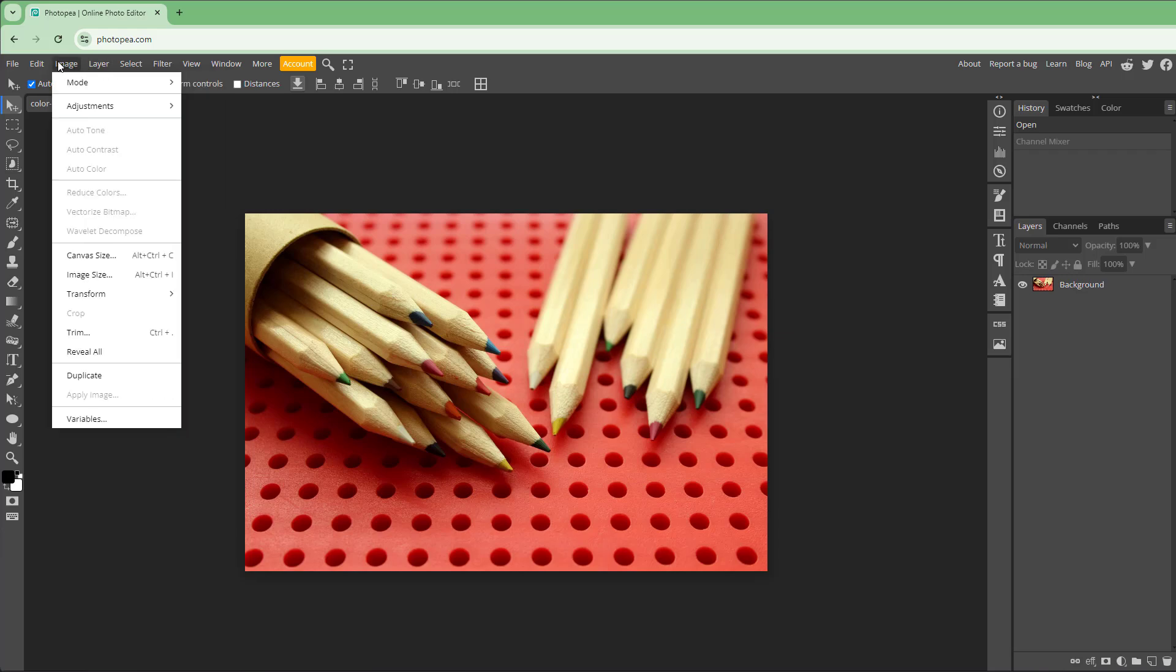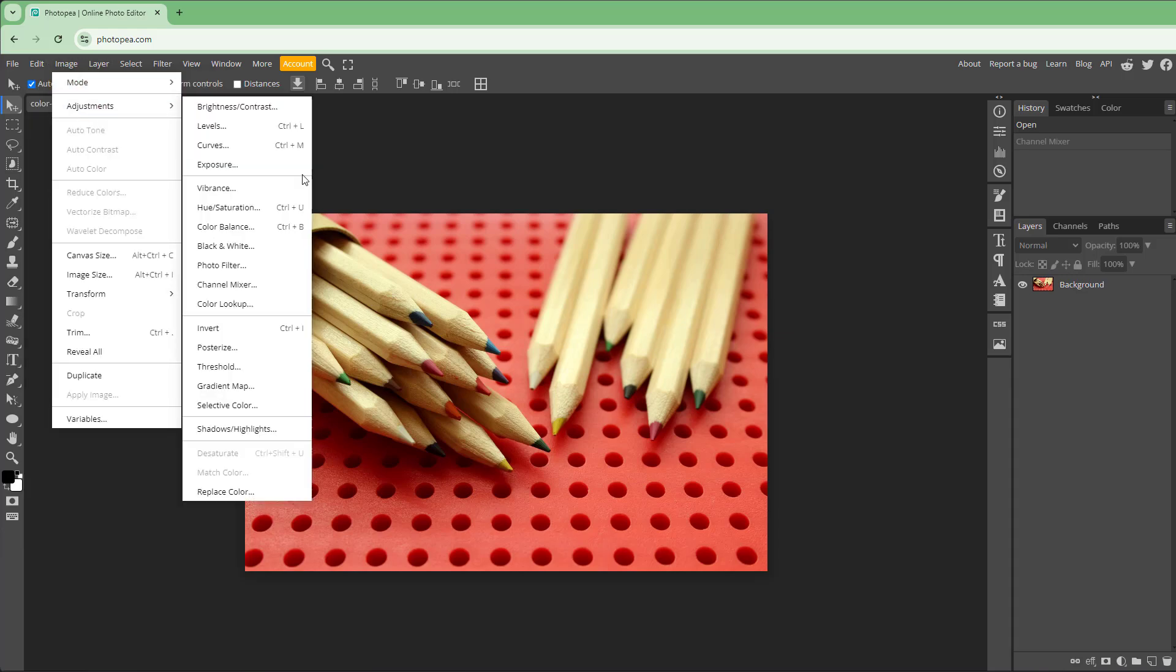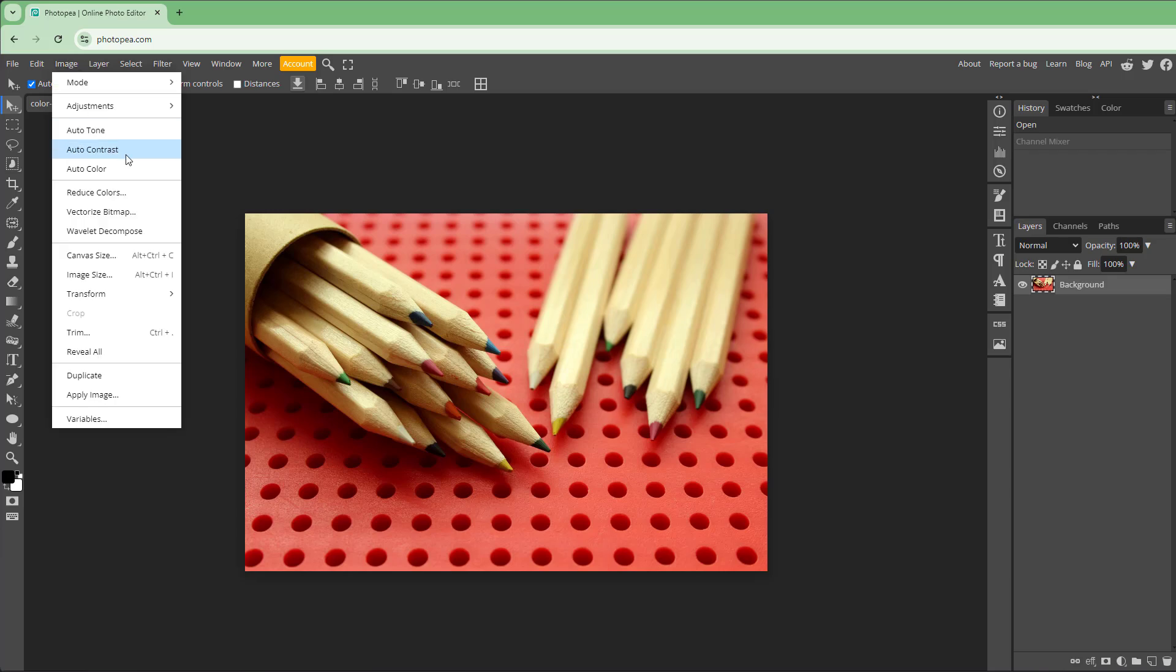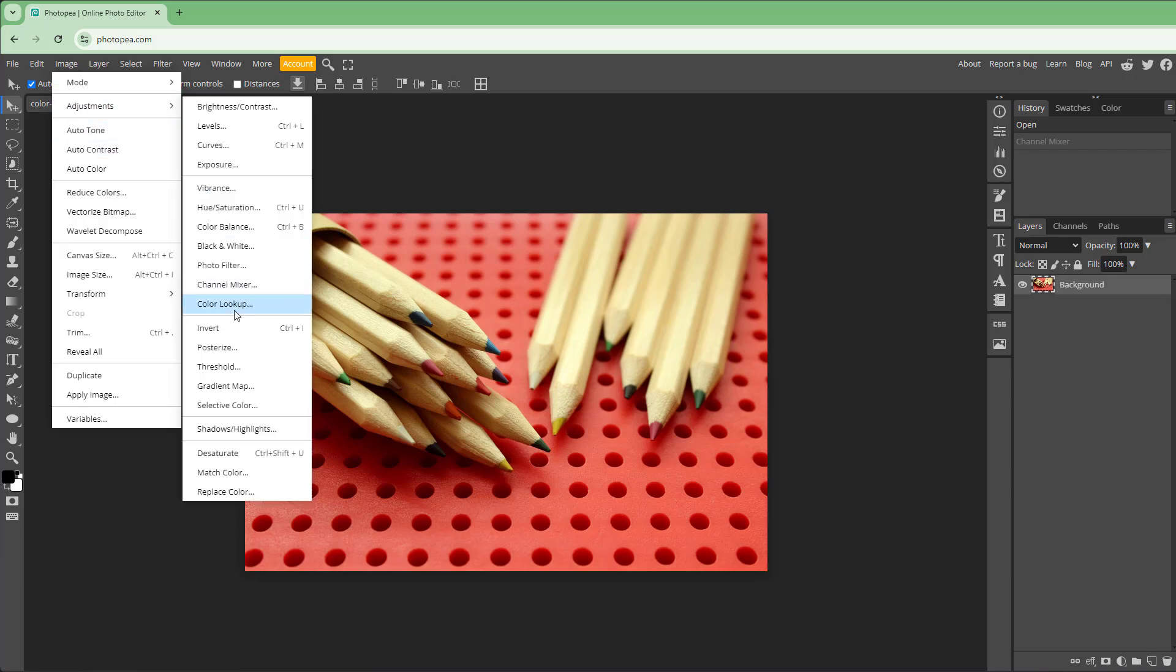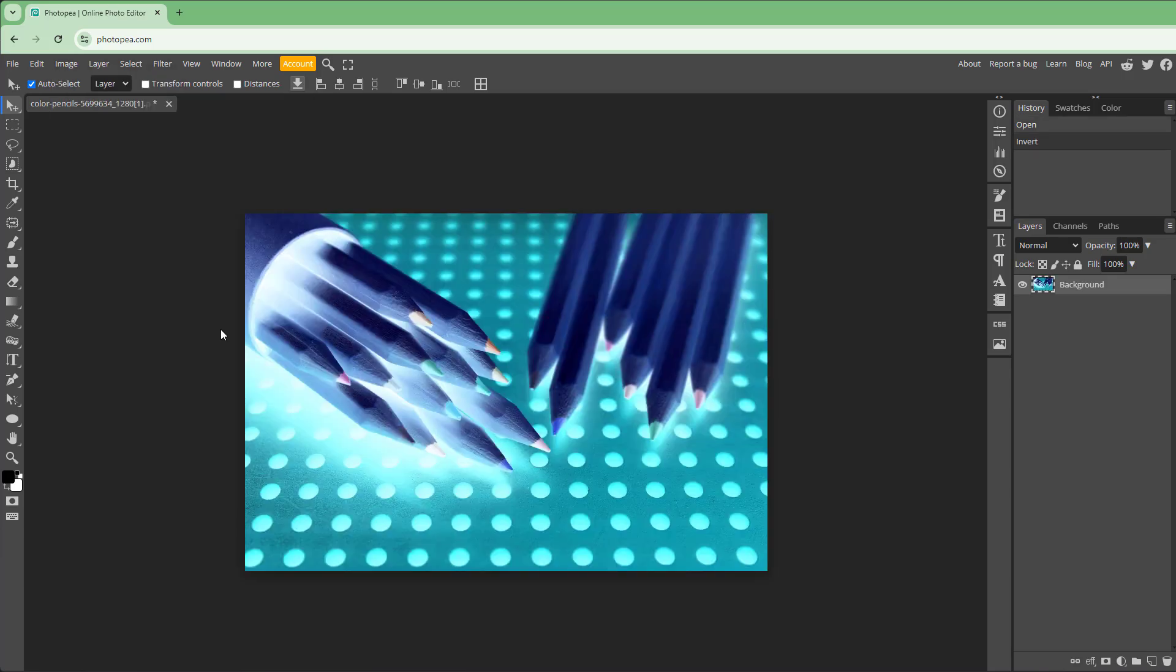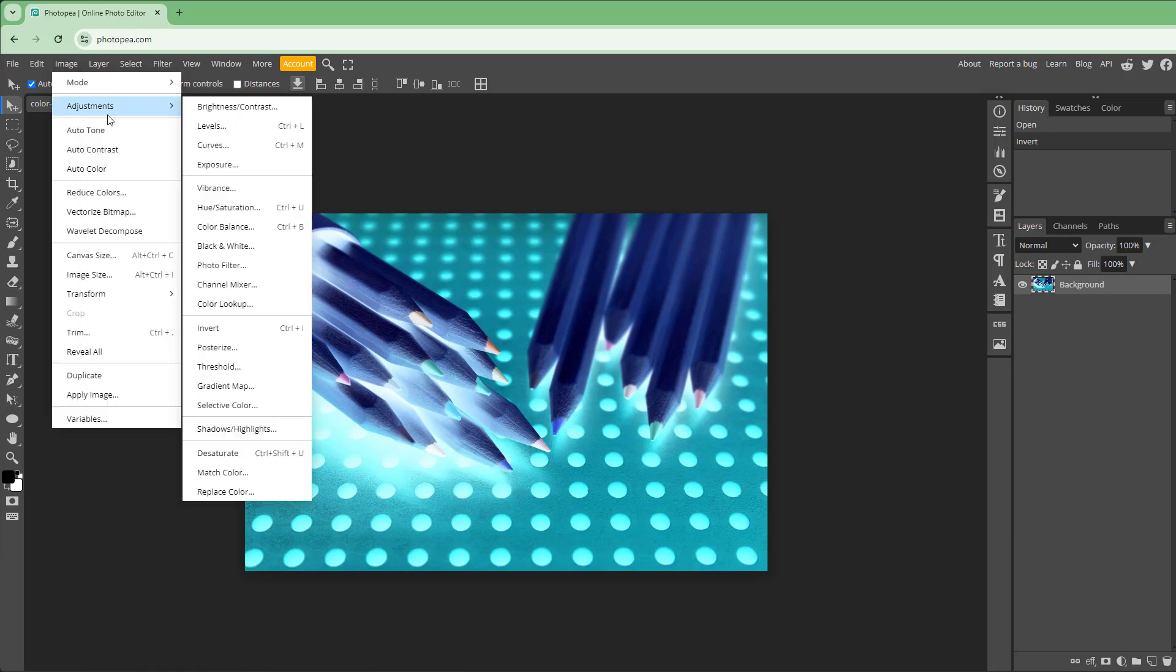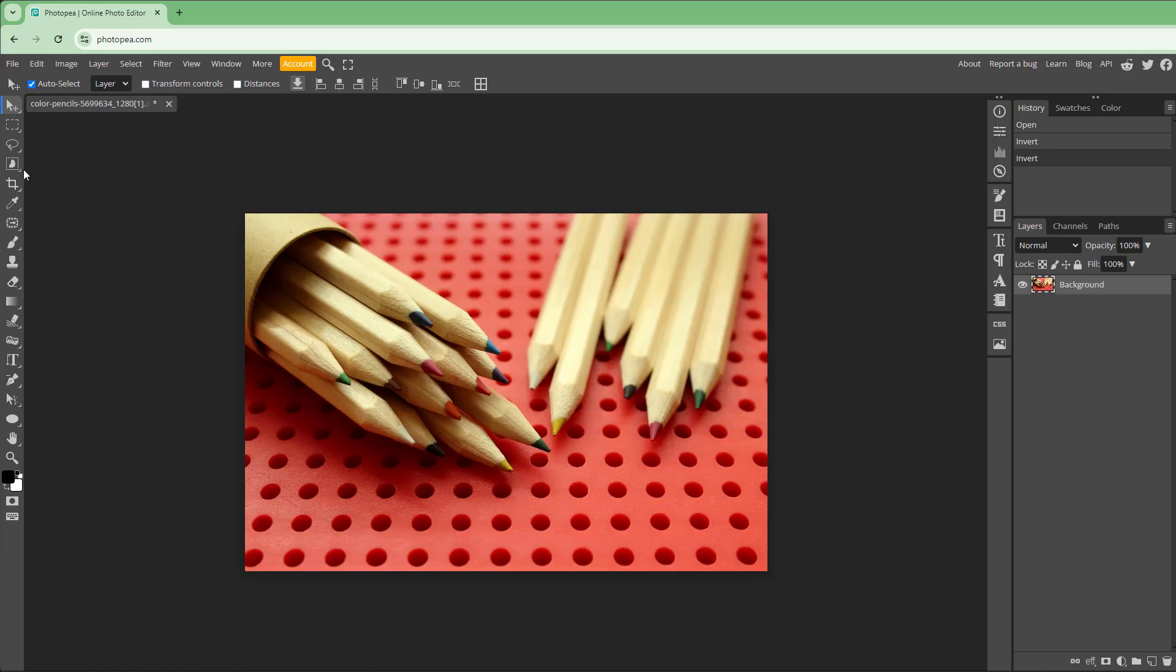Select the layer first, then go to Adjustment and Invert. You can see that it inverts the image as if it was a negative. That's what you can do.